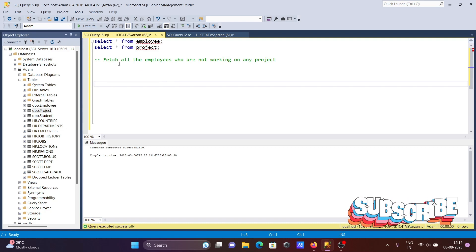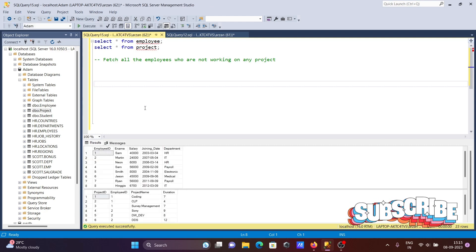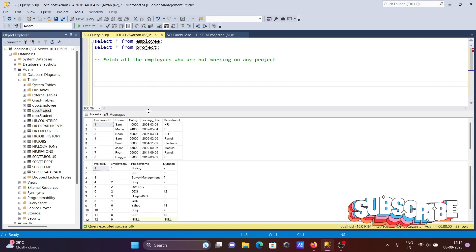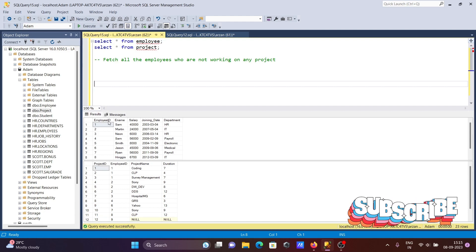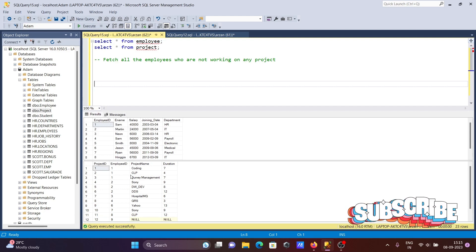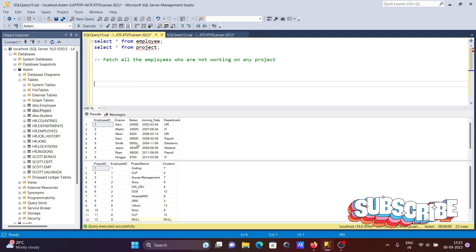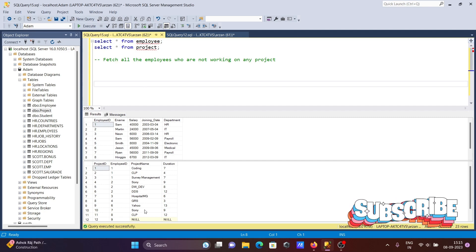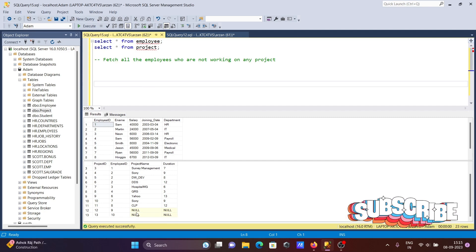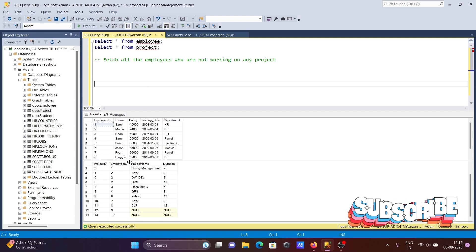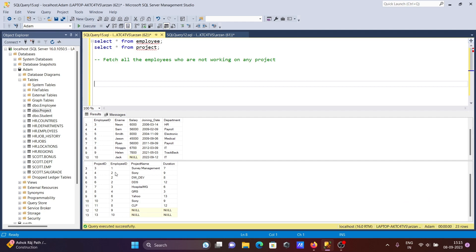Here I'm going to discuss how to fetch all employees who are not working on any project. We have two tables - the employee table with an employee ID column, and the project table which also has an employee ID and a project name column. Employee ID 9, Helen and Jack, have no project assigned, shown as null null.